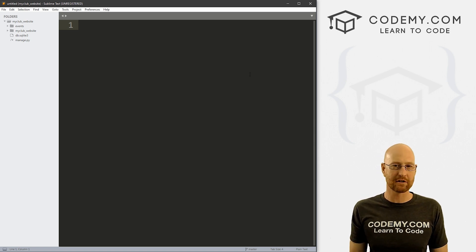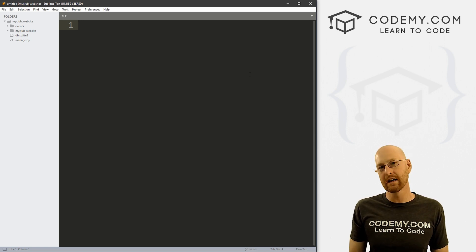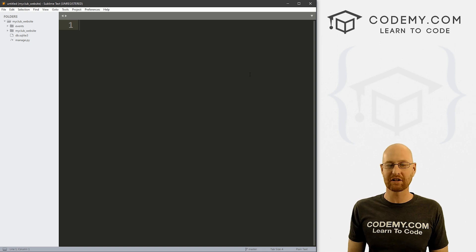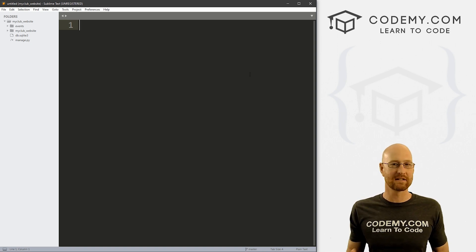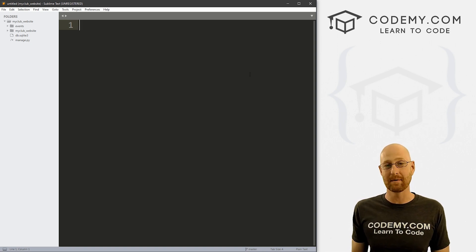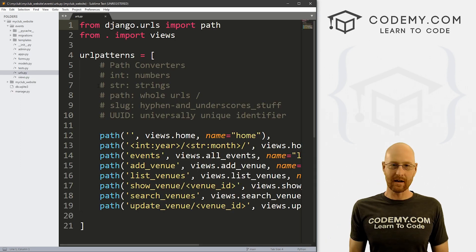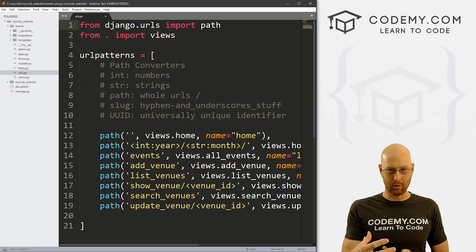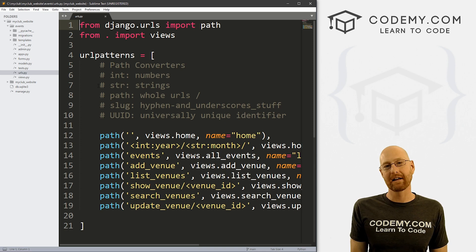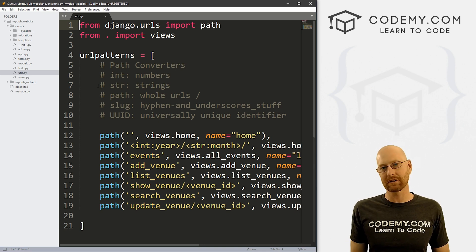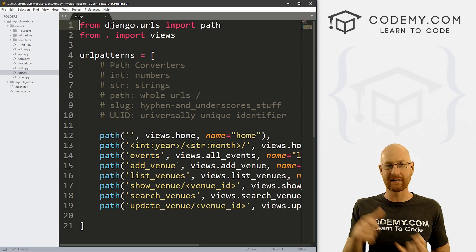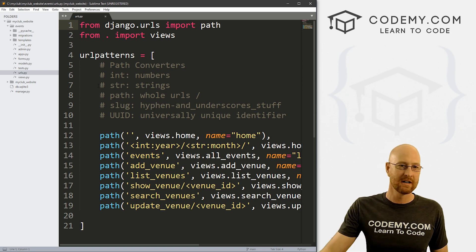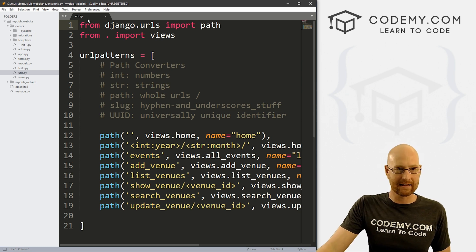I'm using the Sublime text editor and the Git Bash terminal as always. You can find a link to the code in the pinned comment section below, as well as a link to the playlist for this series. Whenever we want to add an event, we need a page with a form on it. Creating a page in Django is always a three-step process: we need a URL, a views.py view, and a template file.